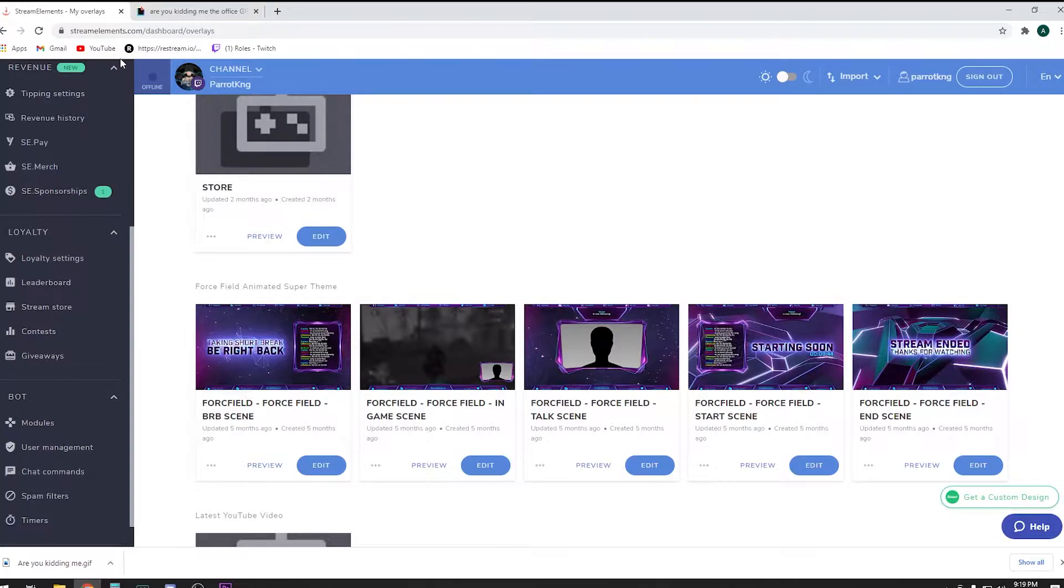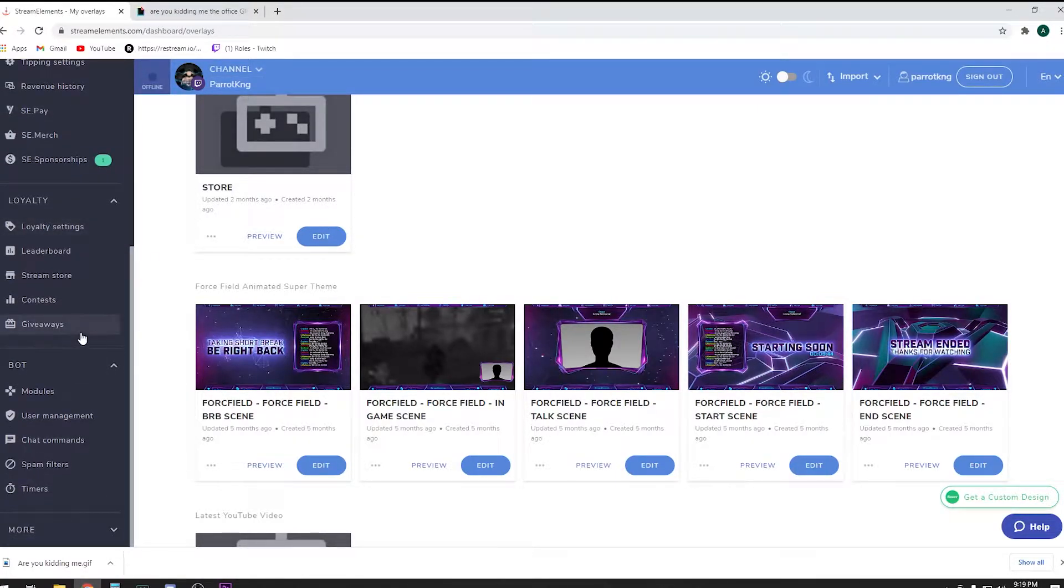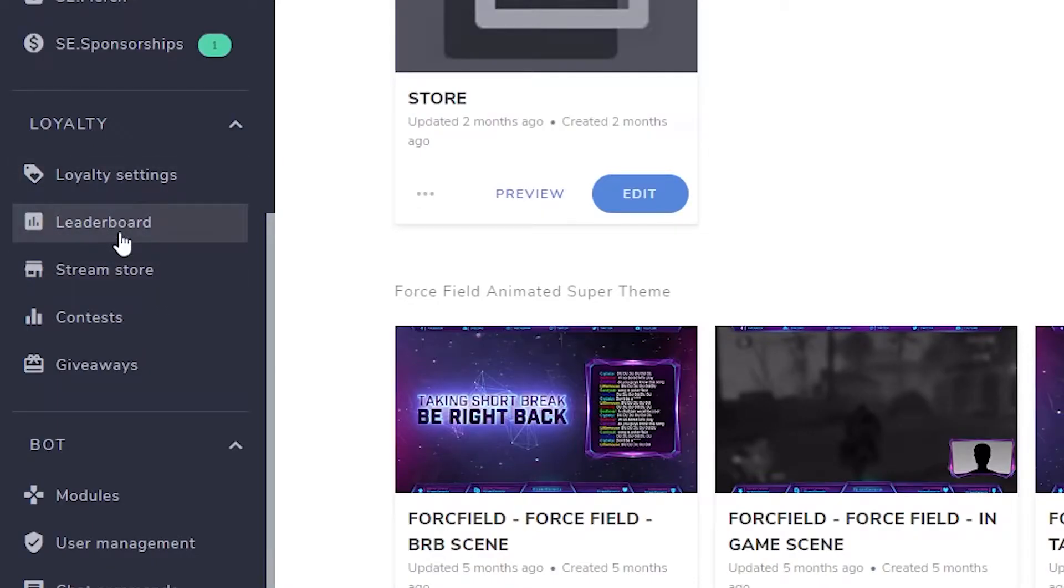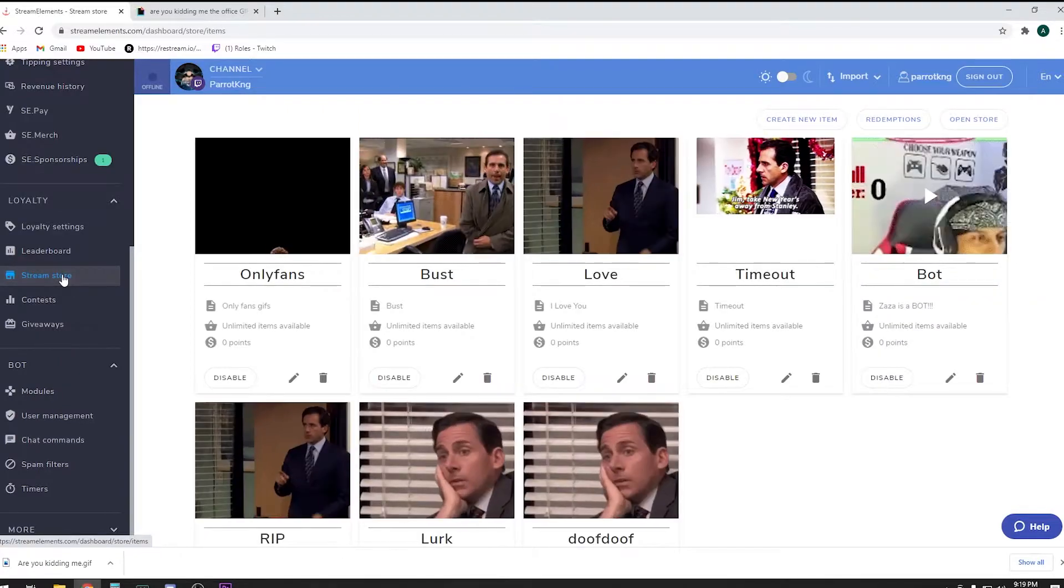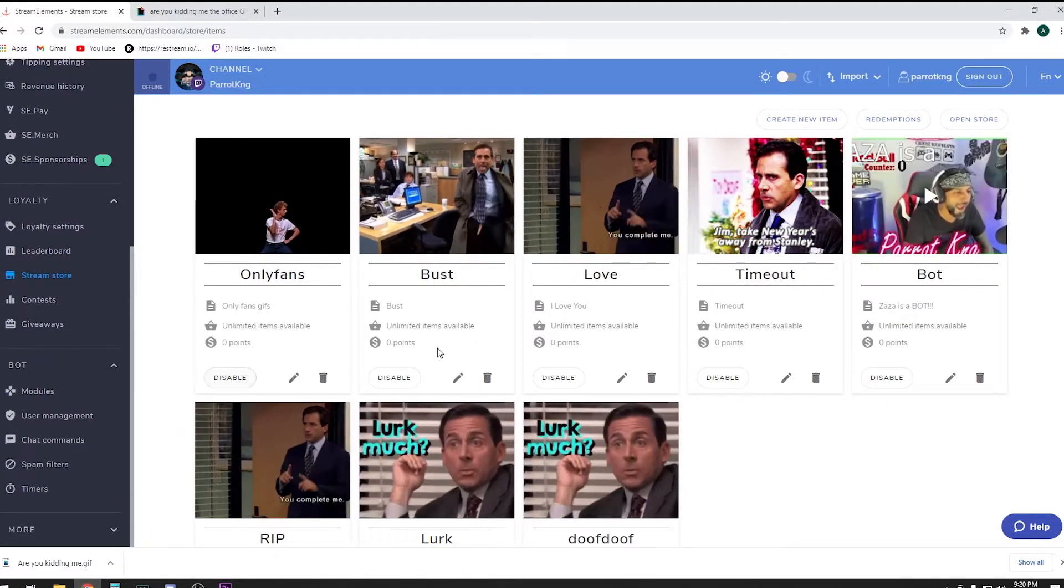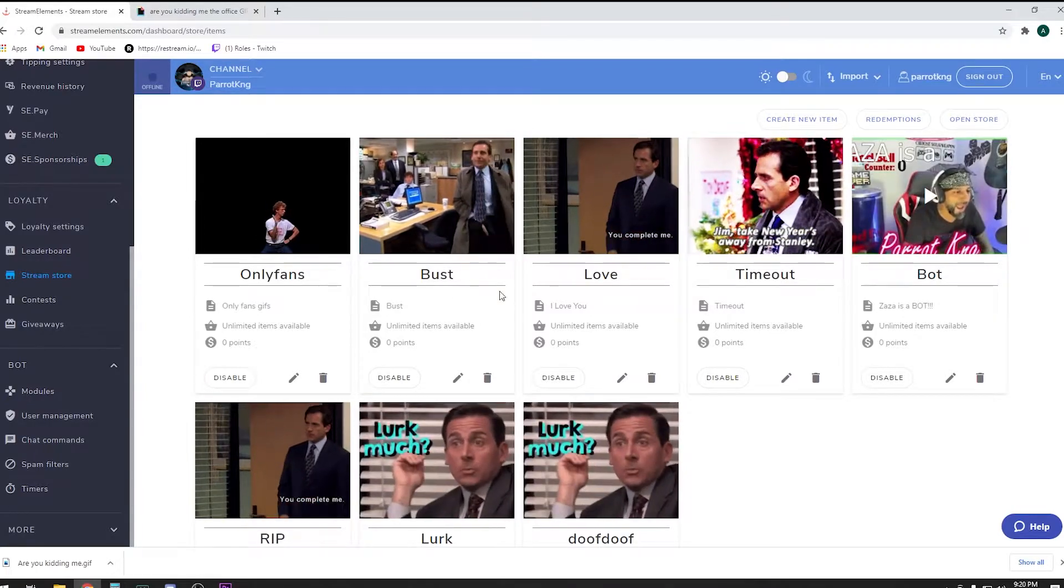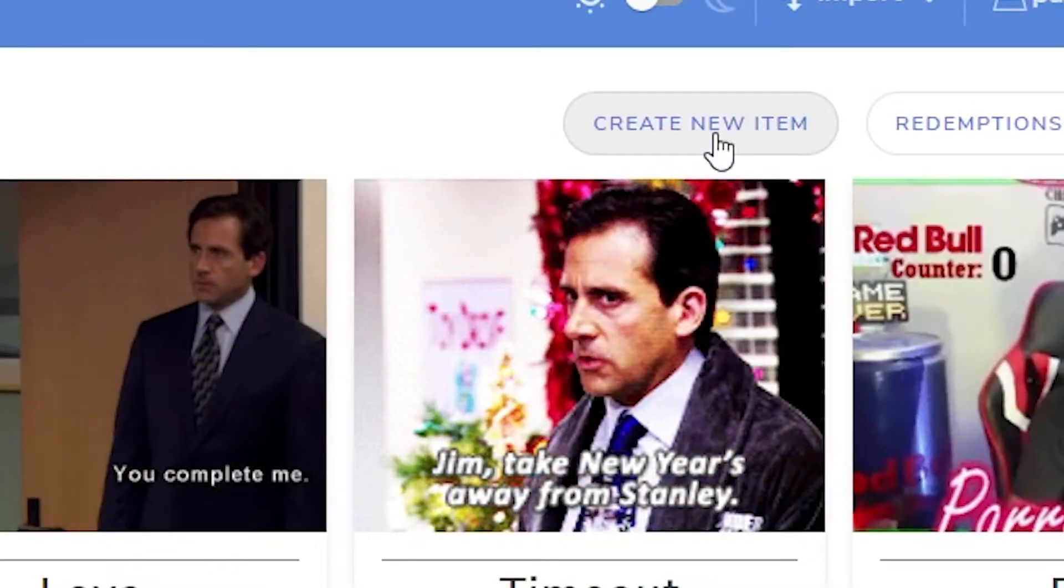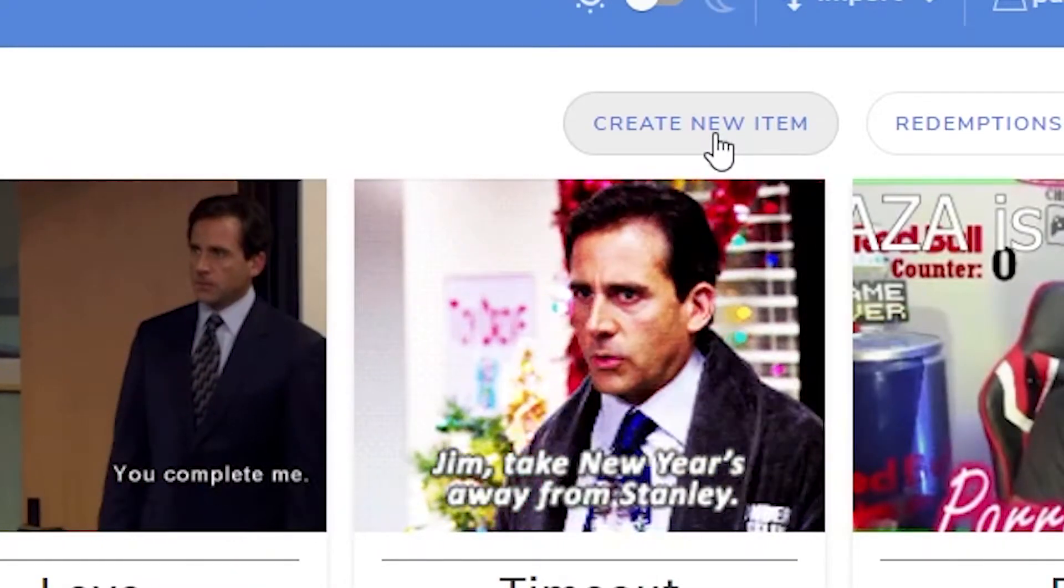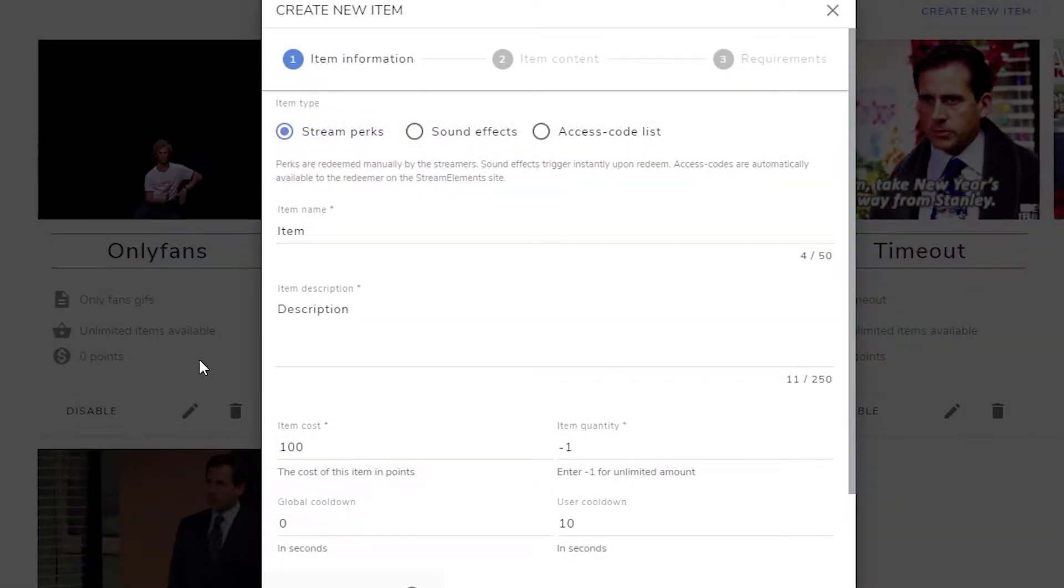Then you want to open up your StreamElements dashboard. Let's go ahead and go in there. Under Loyalty, you'll find Stream Store. Let's go to Stream Store. You see I have a lot of other ones that I added in there, so we're going to add a new one. We're going to create a new item as a store item.